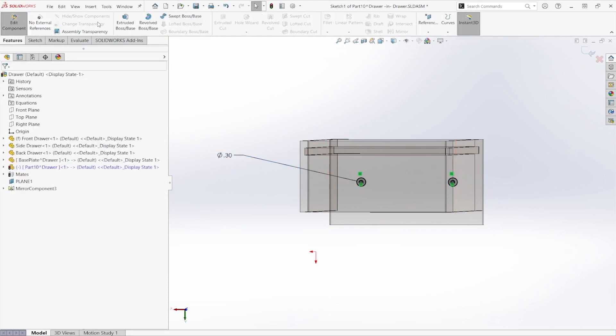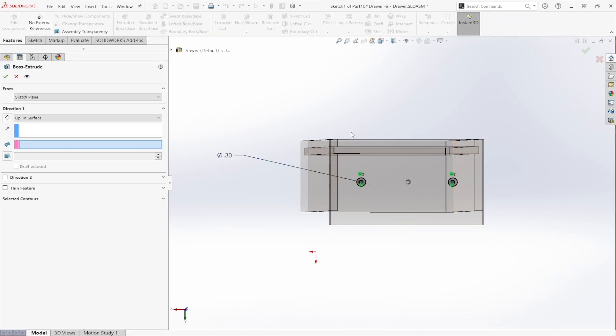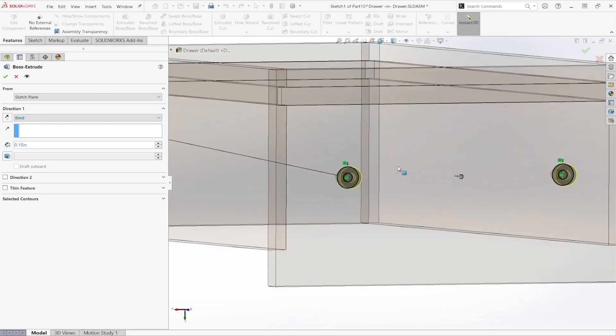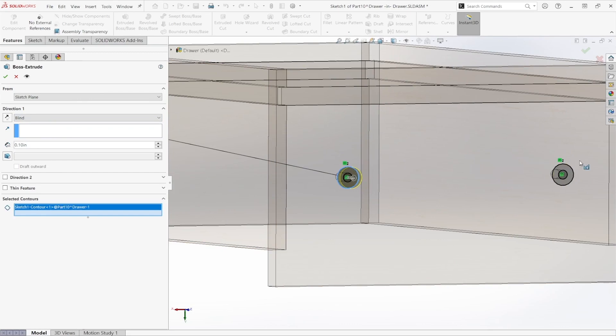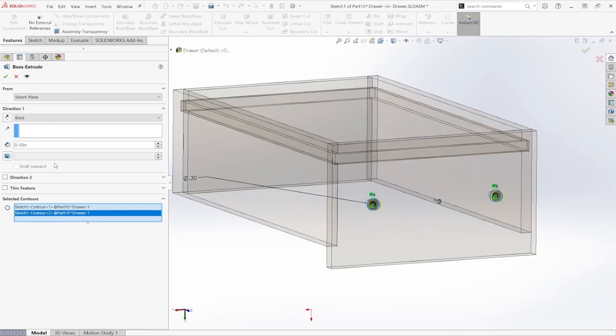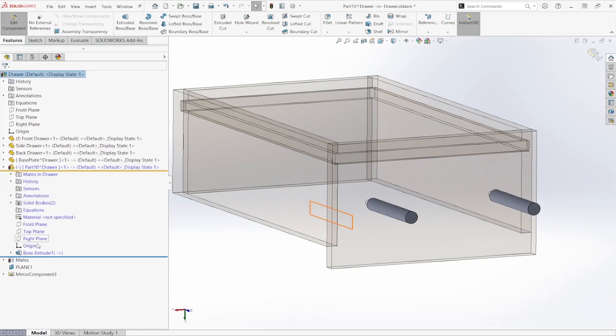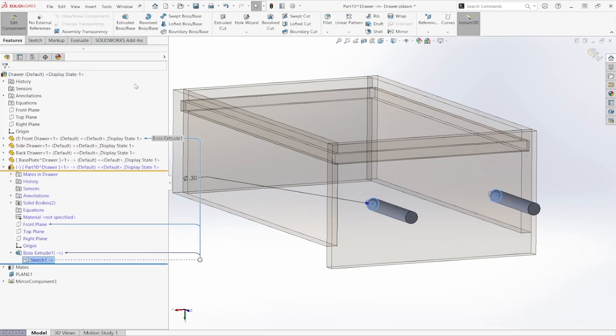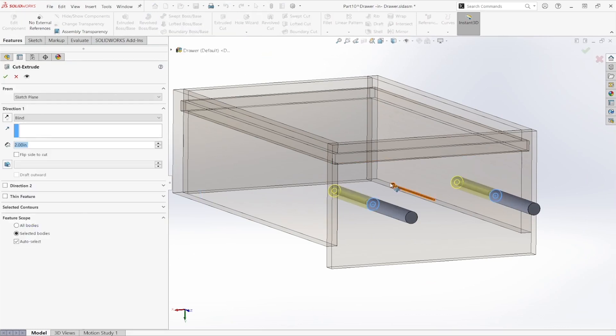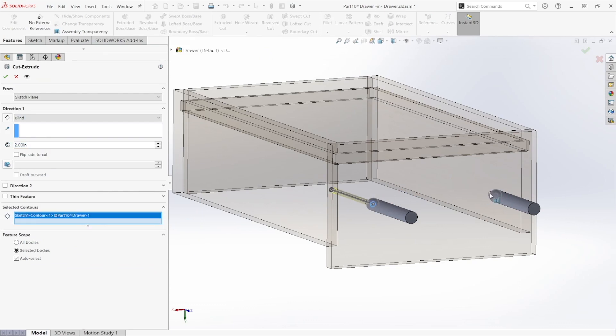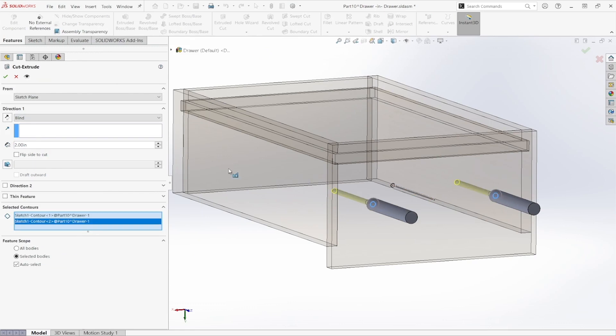Using our extruded boss tool, we're going to use a blind end condition. We're going to select the outer contours. We don't want that hole to extend the full duration of our extrusion. So instead we're going to create a separate extruded cut using that same sketch. We're going to clear out the selection and this time select the inner circles as our contours. We're going to flip the direction and then assume a length of 0.5 for our screw holes.